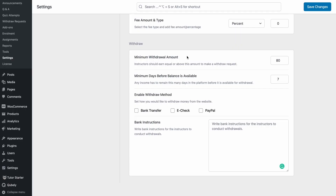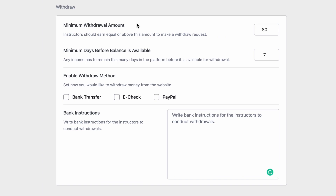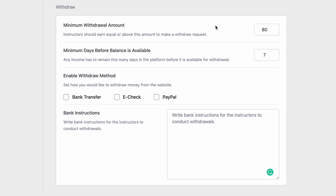And lastly, we have the withdrawal settings. We can set the minimum withdrawal amount here. An instructor must first accumulate this amount that you set before they will be eligible for a withdrawal. Then we can set the number of days an instructor must wait to withdraw their money, and remember, this is after they have accumulated the minimum amount to be withdrawable.